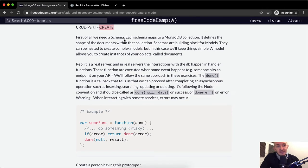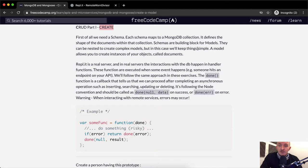First of all, we need a schema. Each schema maps to the MongoDB collection. It defines the shape of the documents within that collection. Schemas are building blocks for models. They can be nested to create complex models, but in this case we'll keep things simple.